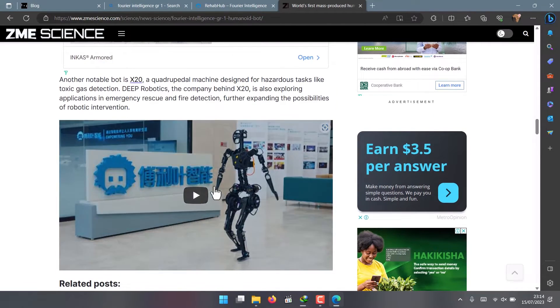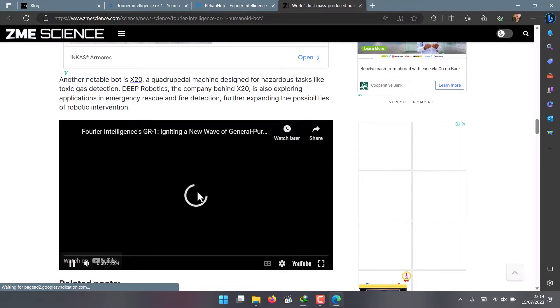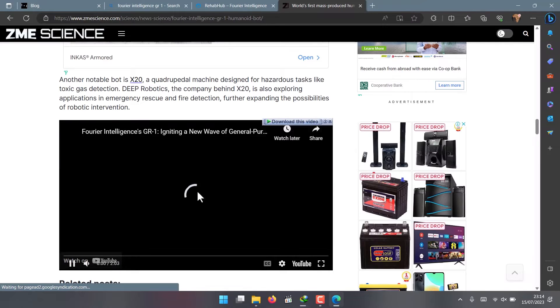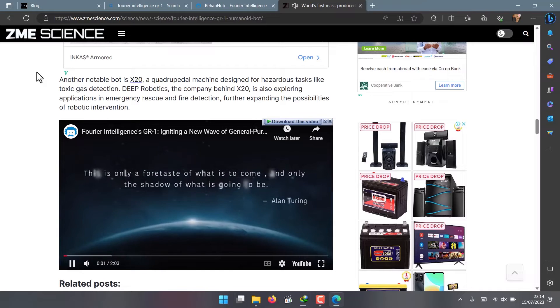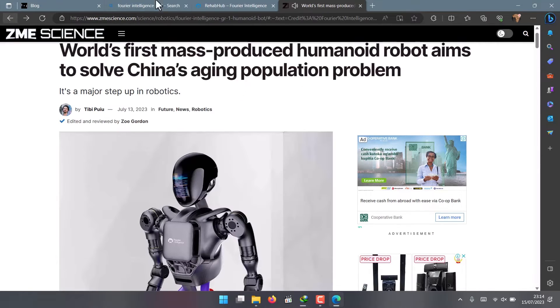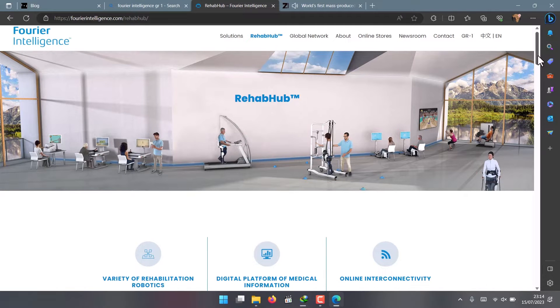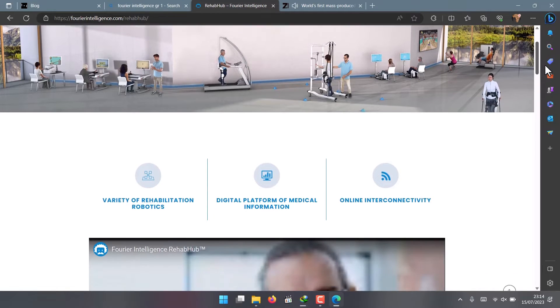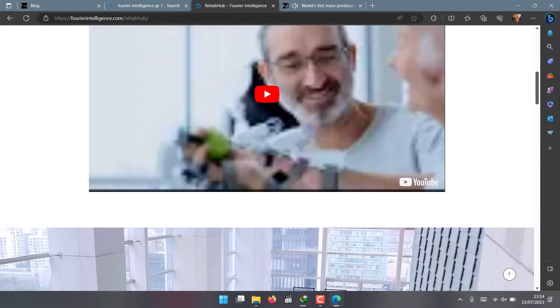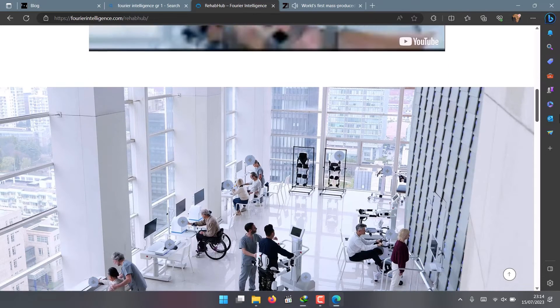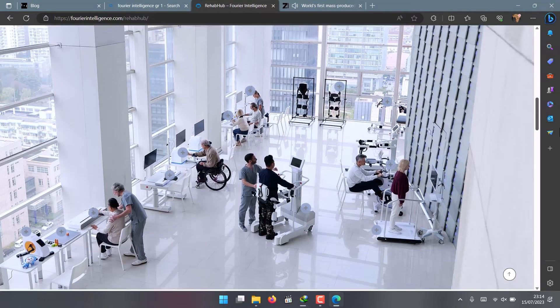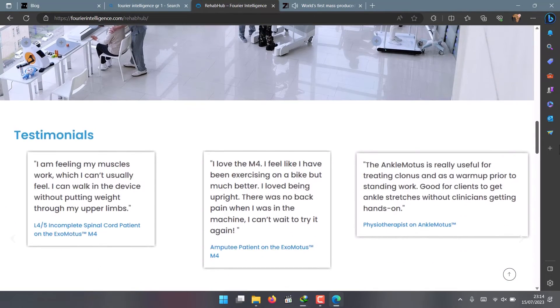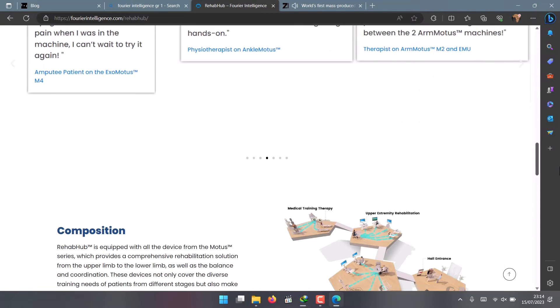As of now, there are still many challenges and obstacles to overcome before the GR1 can become a reality. The robot is still in the research and development phase and needs to improve its stability, intelligence, and safety. It also needs to comply with ethical and legal standards for human-robot interaction.